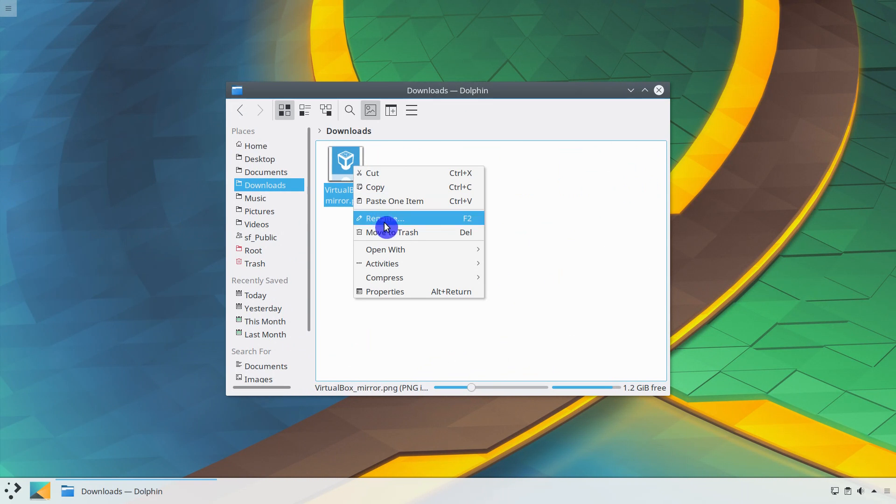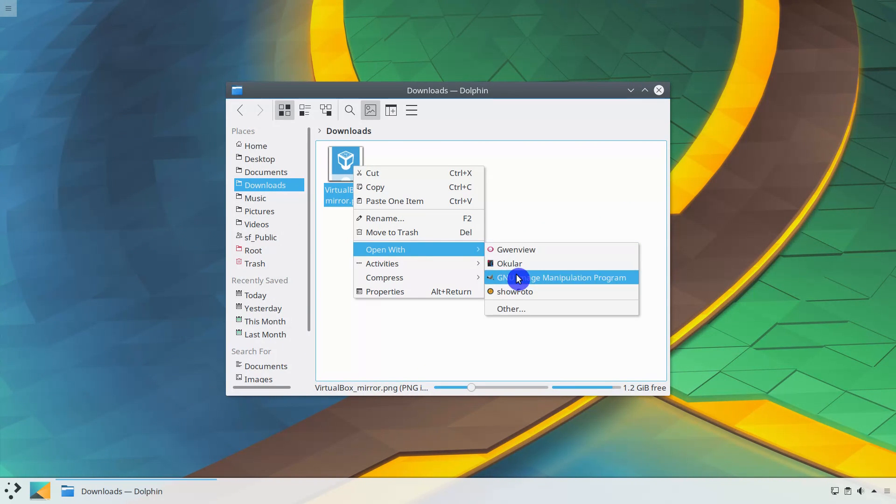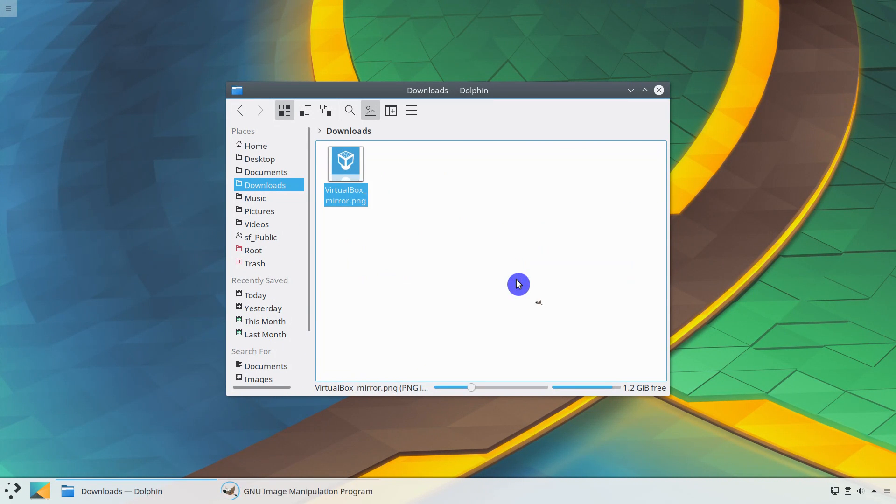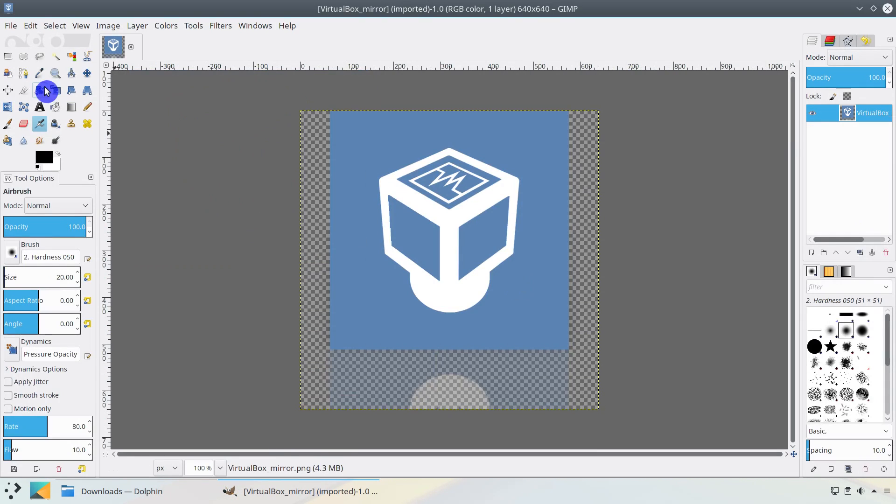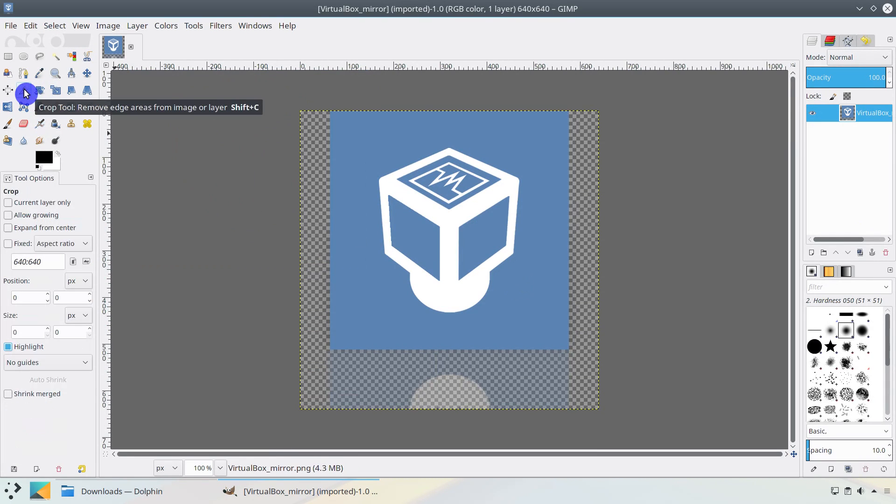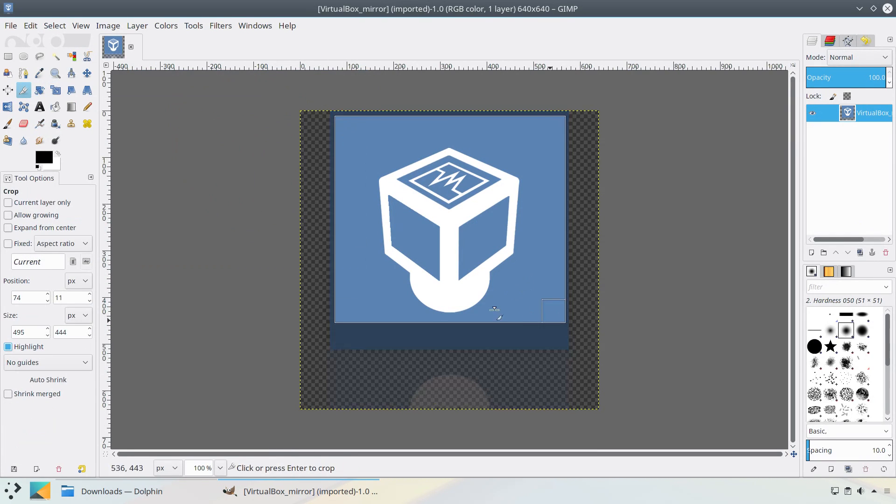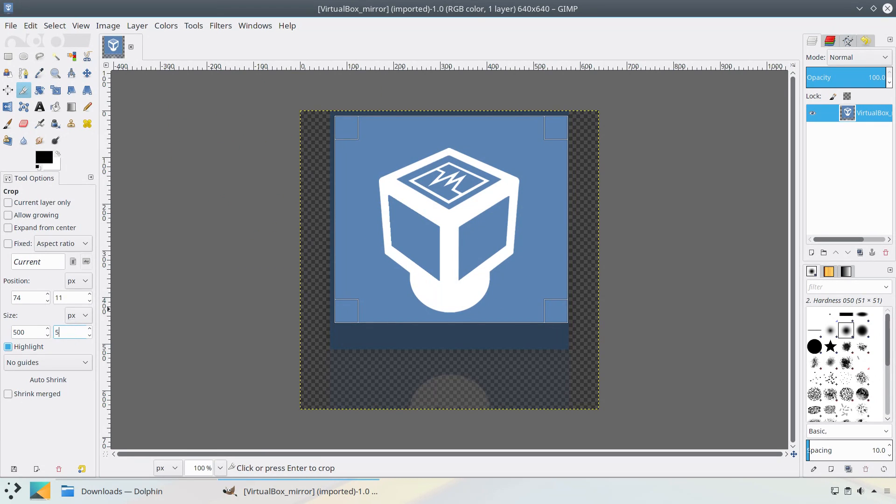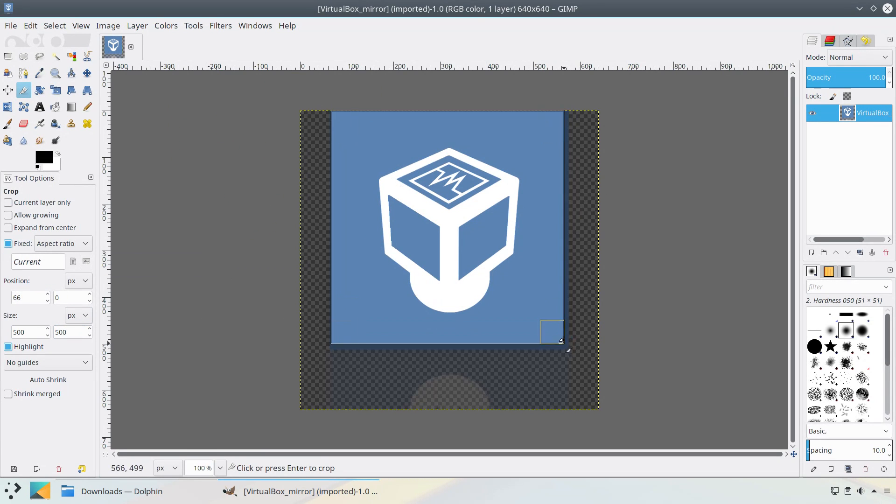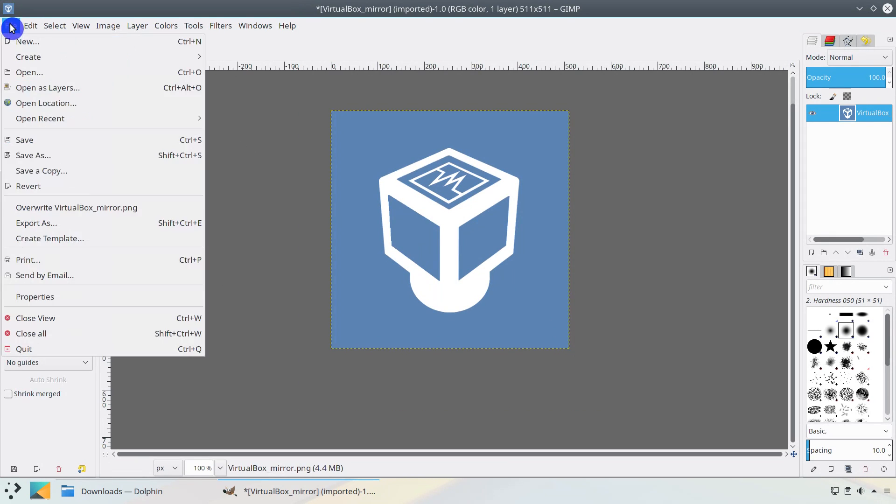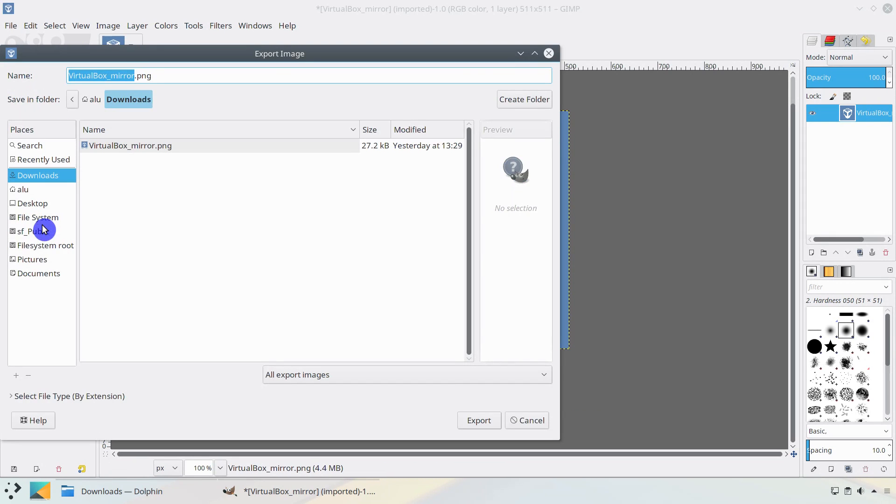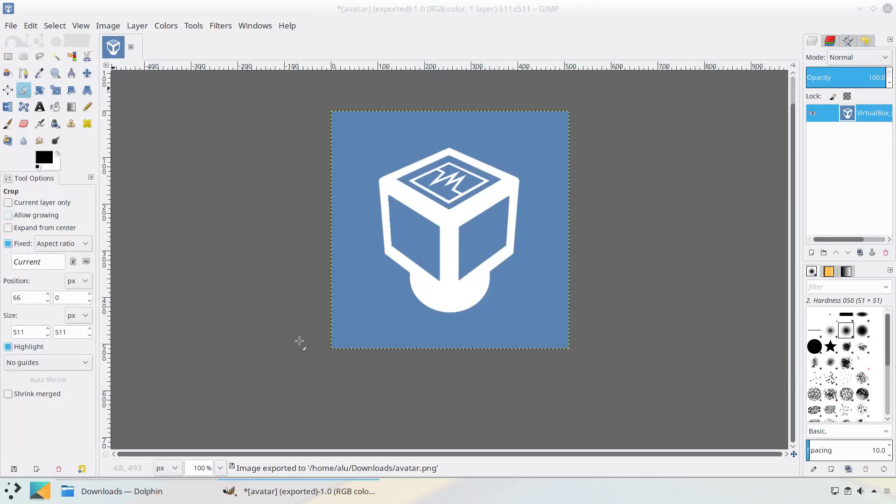To make a square image, open your avatar in GIMP. Select the Crop tool. Then set the width and height of the same size. Fix the ratio. And crop the image as you want. Export it as PNG. And you can use this image as your avatar.